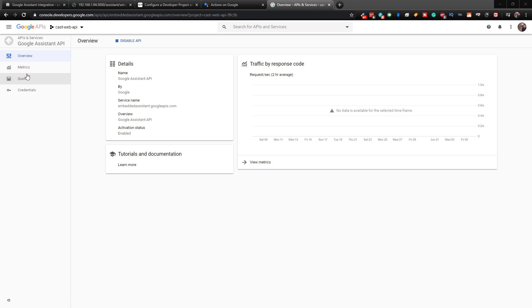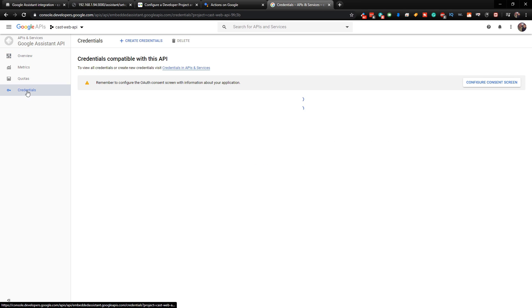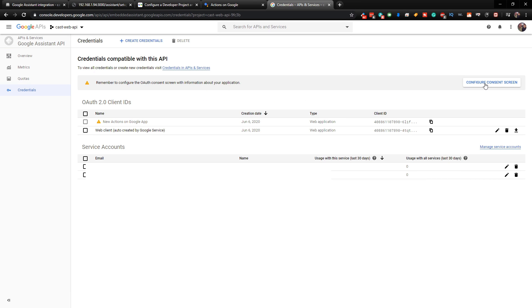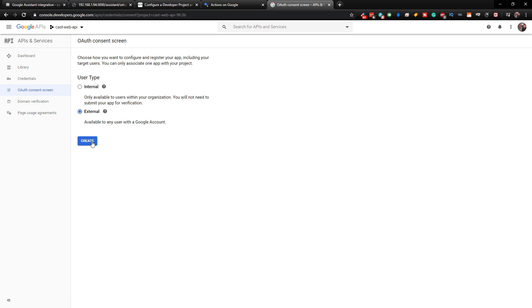All right. So now you can see that we have our CastWeb API up here in the top. And the Google Assistant API here. So now what we need to do is click on Credentials on the left. You can click on Configure Consent Screen.